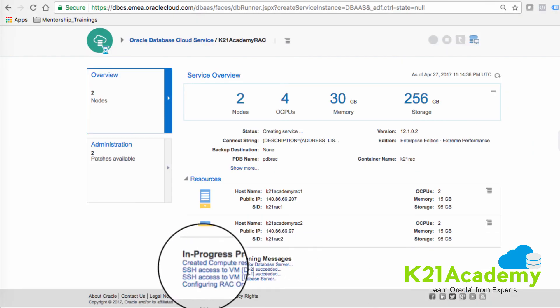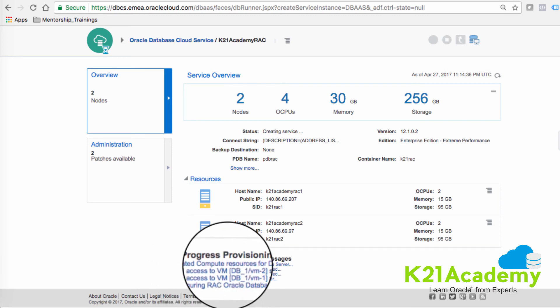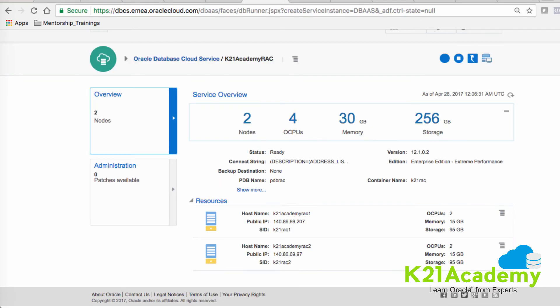At the bottom, it shows the progress. You can see it's showing me created the compute resource, SSH to both node 1 and 2 connected, created successfully. Now it's creating the RAC instance. It will take roughly around one hour, so let me go have some tea and come back in one hour's time.